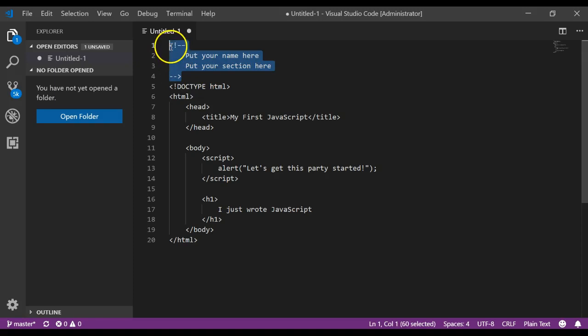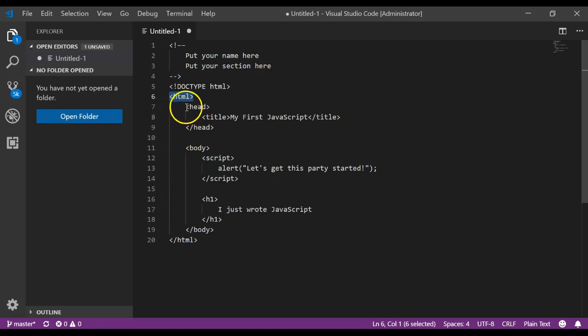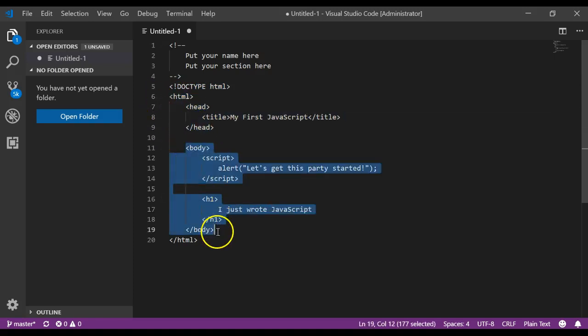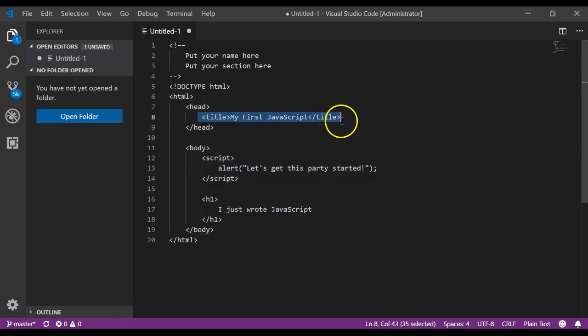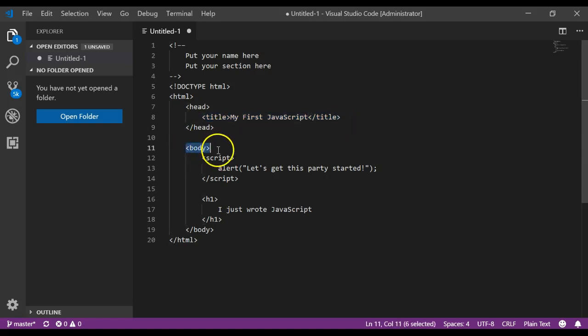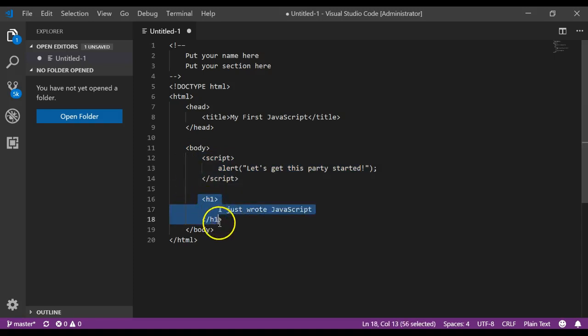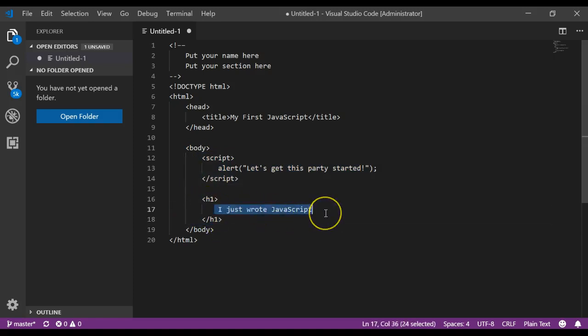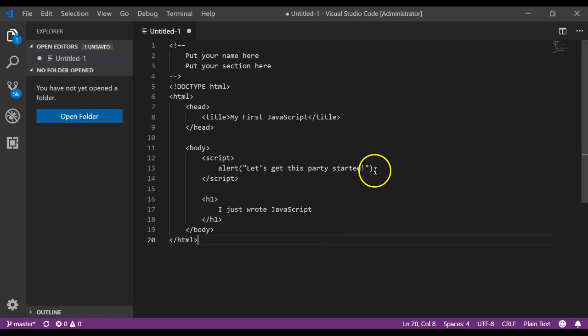So what this file does for us? It has a comment. It's an HTML5 document. It has an HTML tag with a head section and a body section. The head section specifies the title of the web page that you'll see in the browser. And then within the body, we have some JavaScript and then an h1 tag that will display, I just wrote JavaScript. After you type all of that in, make sure there's no typos at all. So be very careful about what you type in.